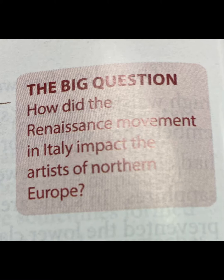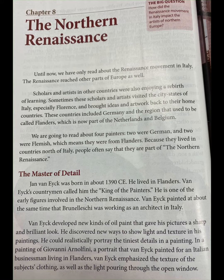The Big Question: How did the Renaissance movement in Italy impact the artists of Northern Europe? The Northern Renaissance — until now, we have only read about the Renaissance movement in Italy. The Renaissance reached other parts of Europe as well. Scholars and artists in other countries were also enjoying a rebirth of learning.